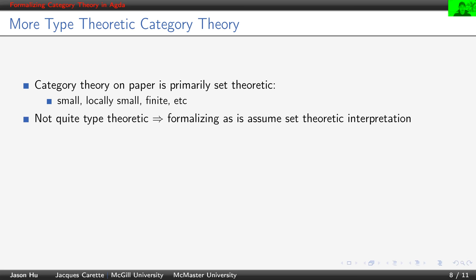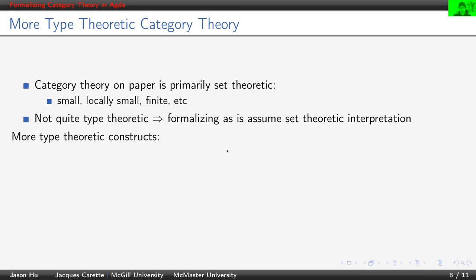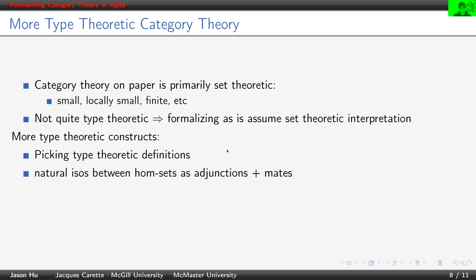So that's not some philosophical commitment we would like to make. In order to achieve a better, more type theoretic, type theory friendly version of category theory, we first, we would like to pick some more type theoretic definitions.